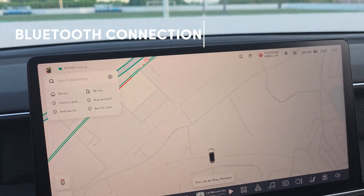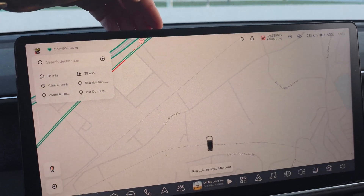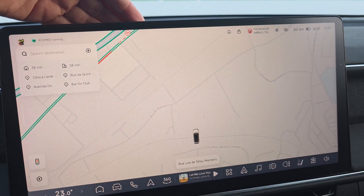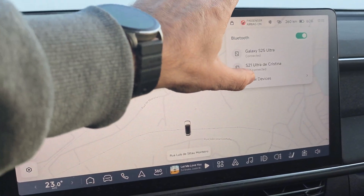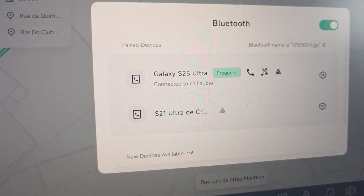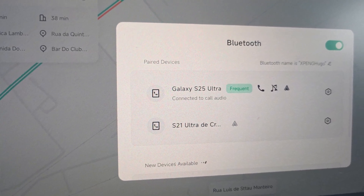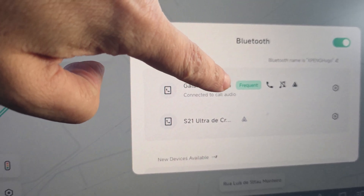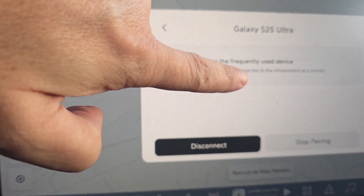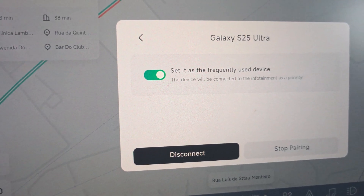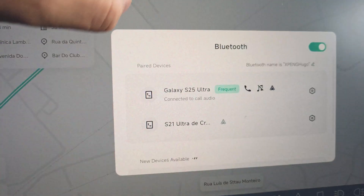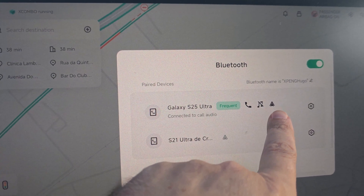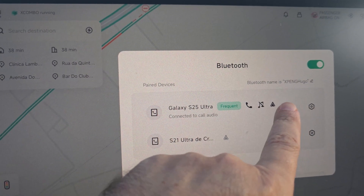The first thing you need to make sure is the connection to the car via Bluetooth. You need to make sure that you have Android Auto installed on your mobile phone and Bluetooth connected. I have two phones paired with this car over Bluetooth, and mine is this Galaxy S25, connected to call audio and defined as frequent — so it has priority when connecting. In this way, I have the car connected for audio, for mobile, and also Android Auto.